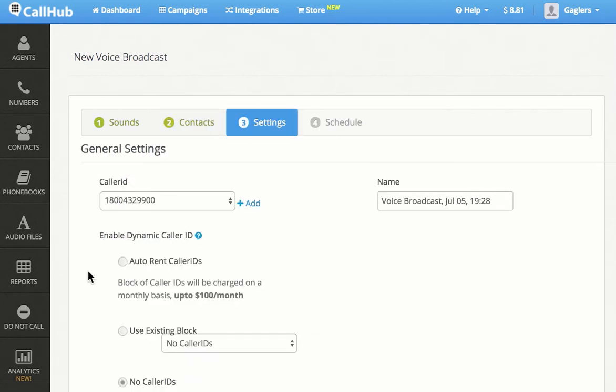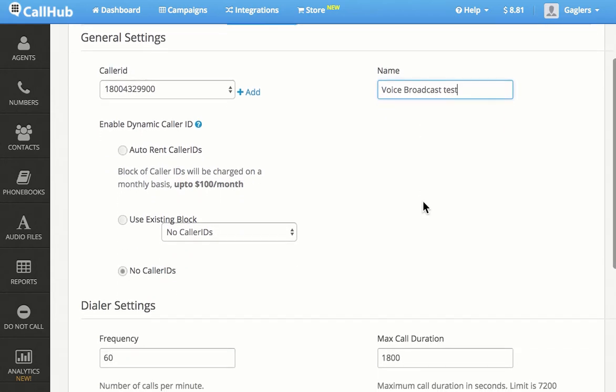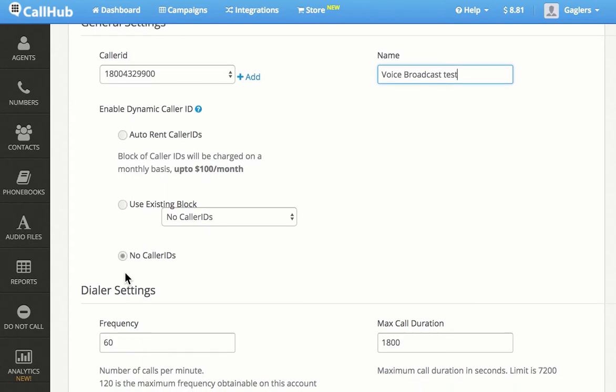Here you can tweak the settings for your campaign. I'll select my caller ID and name the campaign Voice Broadcast Test. Next, you can choose to enable Dynamic Caller ID, which will automatically assign a caller ID to match the region of the person called.